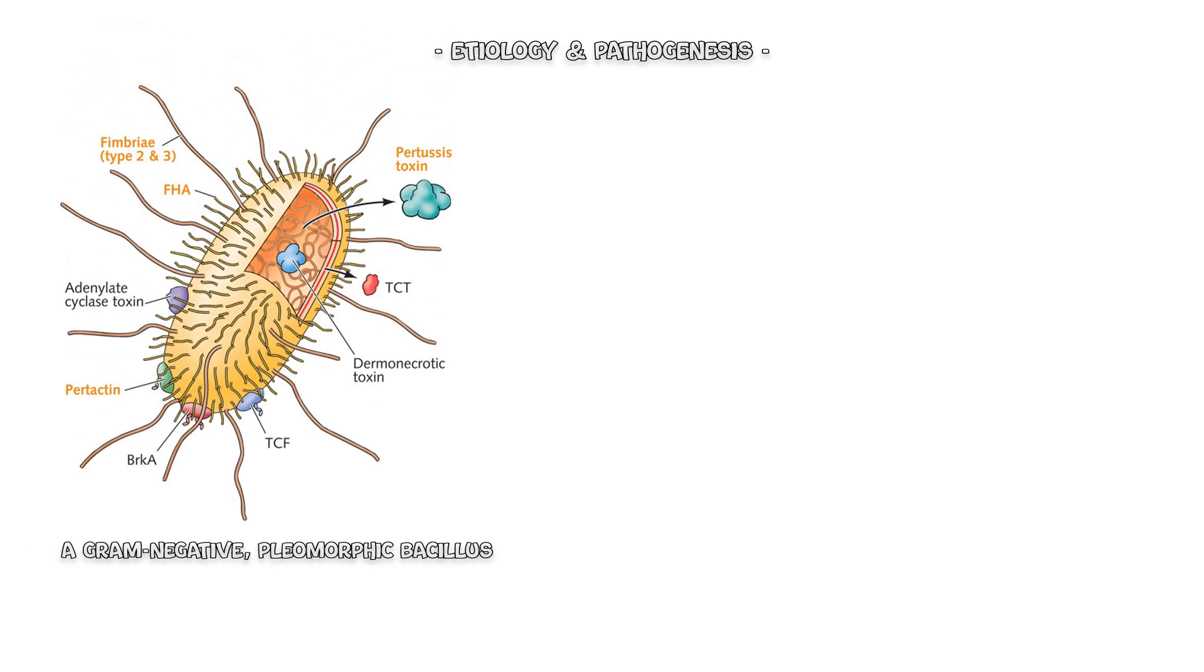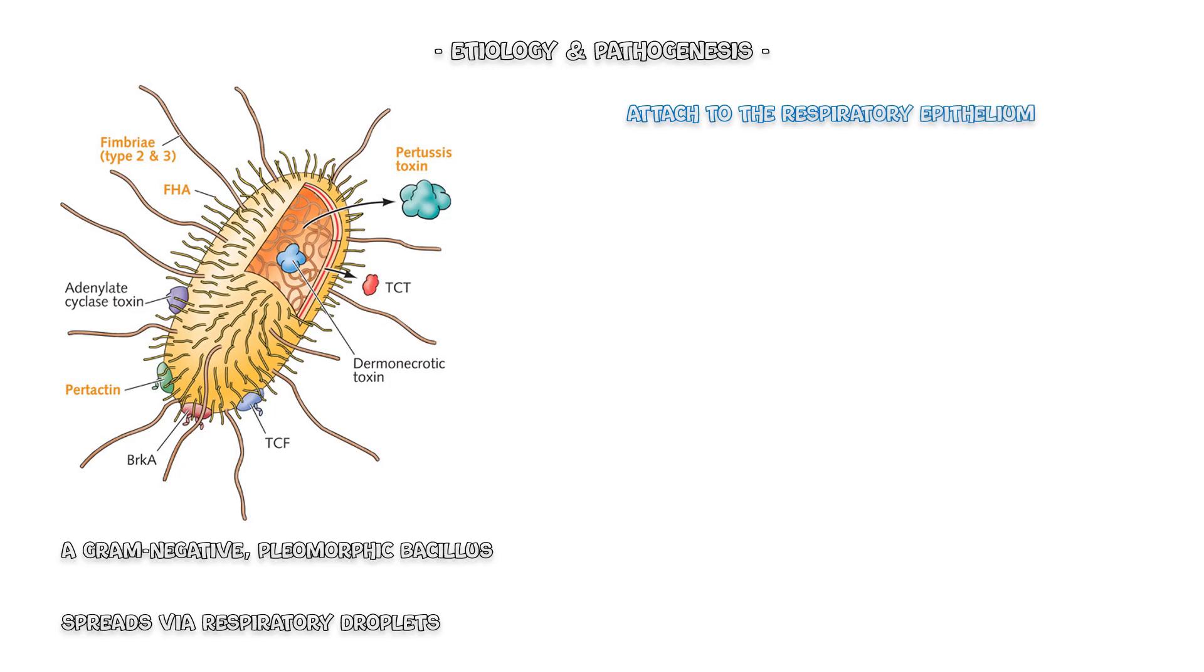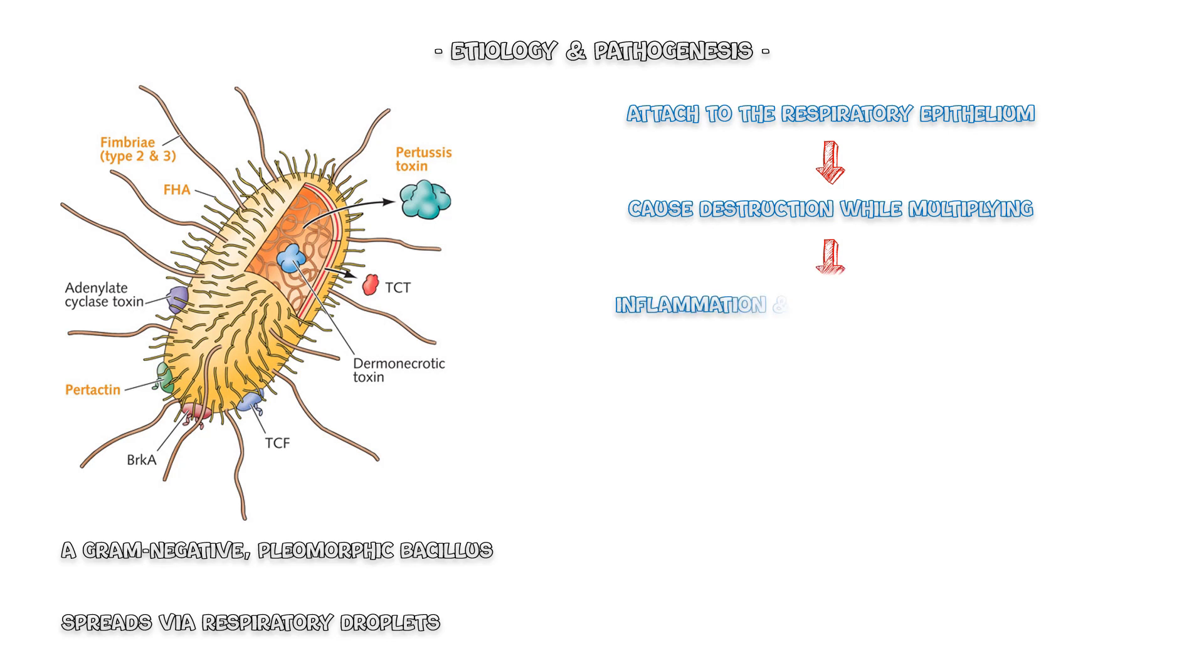Bordetella pertussis is a gram-negative pleomorphic bacillus which spreads via the aerosolized respiratory droplets of infected individuals. Once inside the respiratory tract, they attach to the respiratory epithelium and cause destruction while multiplying. This will initiate an inflammatory response, which leads to the formation of an inflammatory exudate, obstructing the airway.